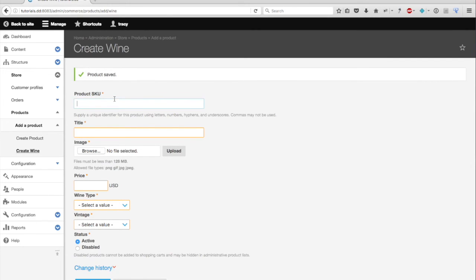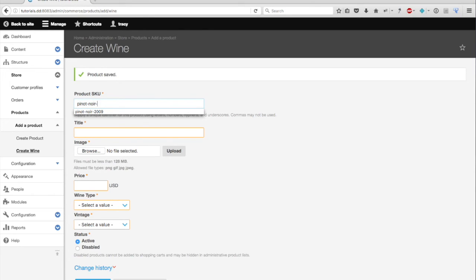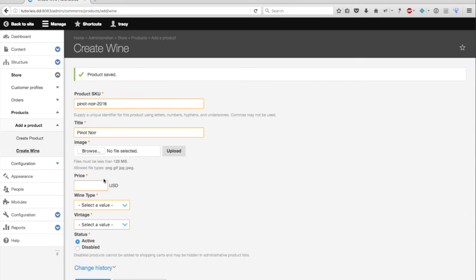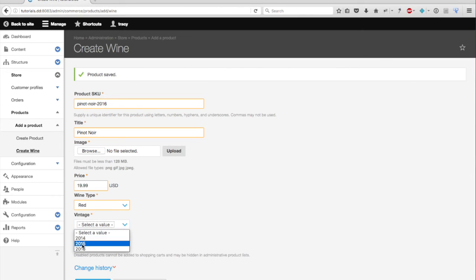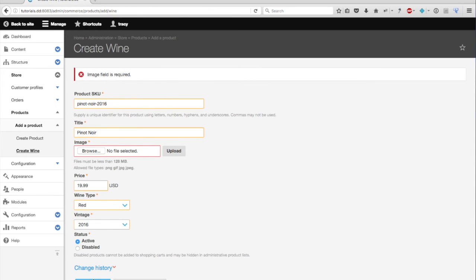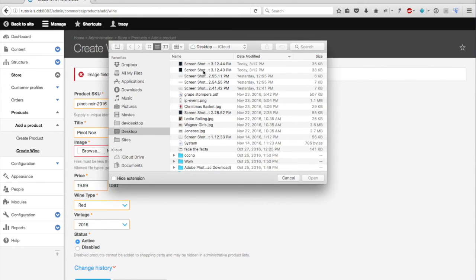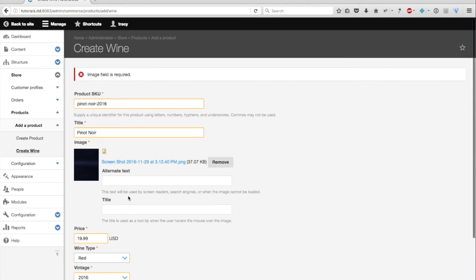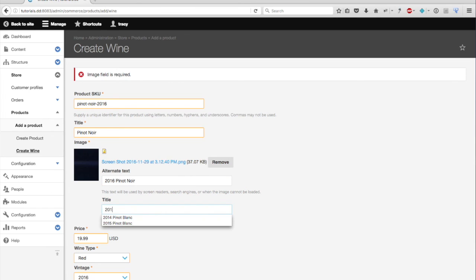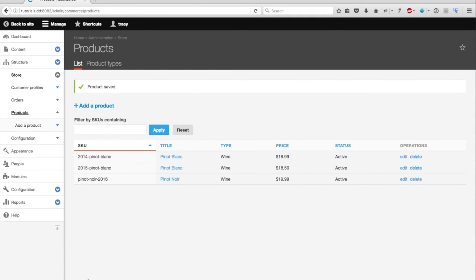And I'm also going to add a Pinot Noir. So let's say I only have one Pinot Noir. And it's going to be a 2014 Pinot Noir. And we're going to save. Forgot my vintage, though. We'll just use my arrows. And I'll save.